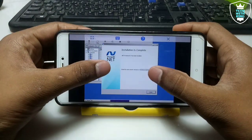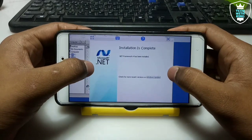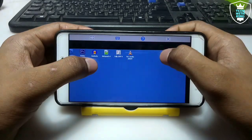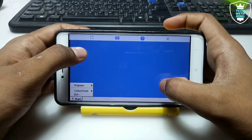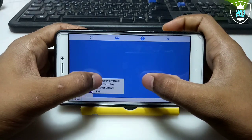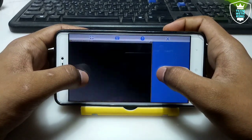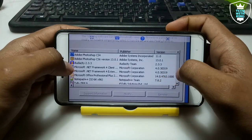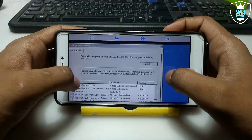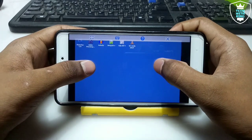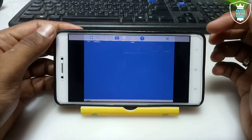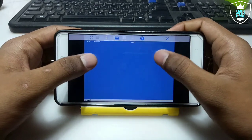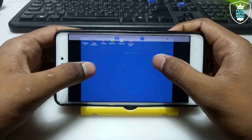Installation is complete — .NET Framework 4 has been installed. As you can see, the .NET Framework has been installed in ExaGear. Just click Finish. Let me show you by opening the Control Panel. In Add and Remove Programs you can see how many programs are installed in ExaGear. As you can see: Microsoft .NET Framework 4 Client and Microsoft .NET Framework 4 Extended — it has been successfully installed in ExaGear.